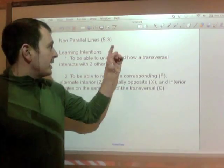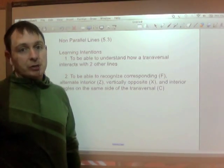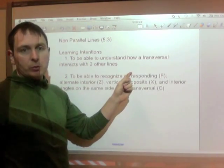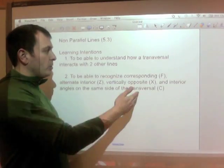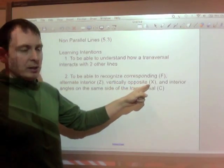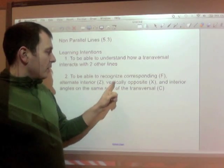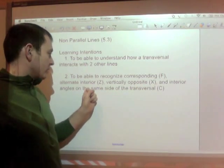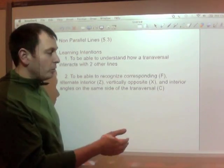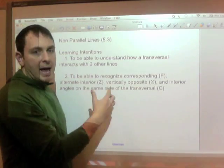Today's section of your workbook is section 5.3, and what we're working on today is non-parallel lines and their transversals. The learning intentions are: number one, to understand how a transversal interacts with two other lines — a transversal is just a line that cuts through two other lines. Number two, to recognize corresponding angles (letter F), alternate interior angles (Z), vertically opposite angles (X), and interior angles on the same side of the transversal (C).